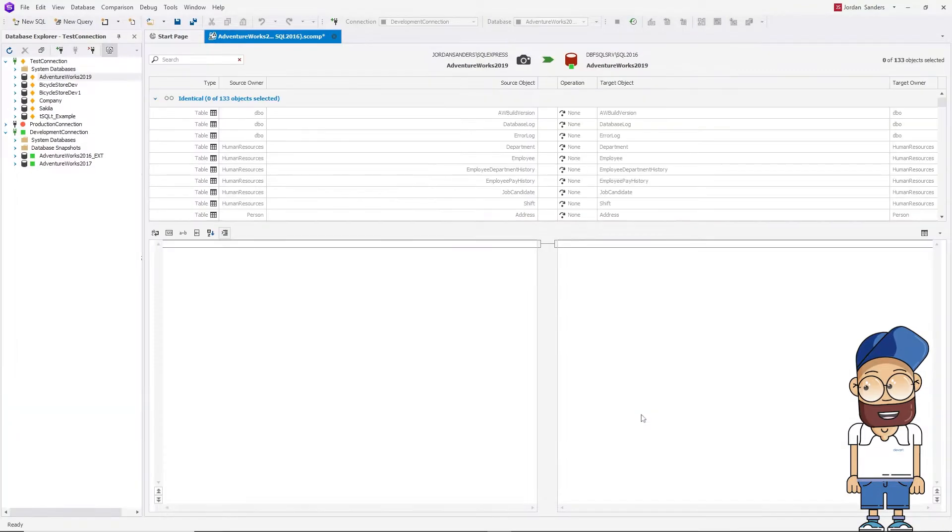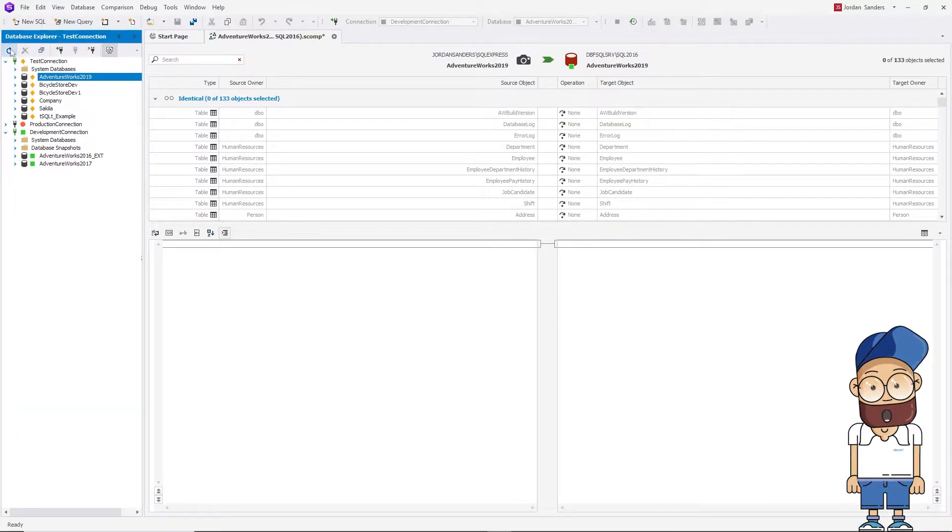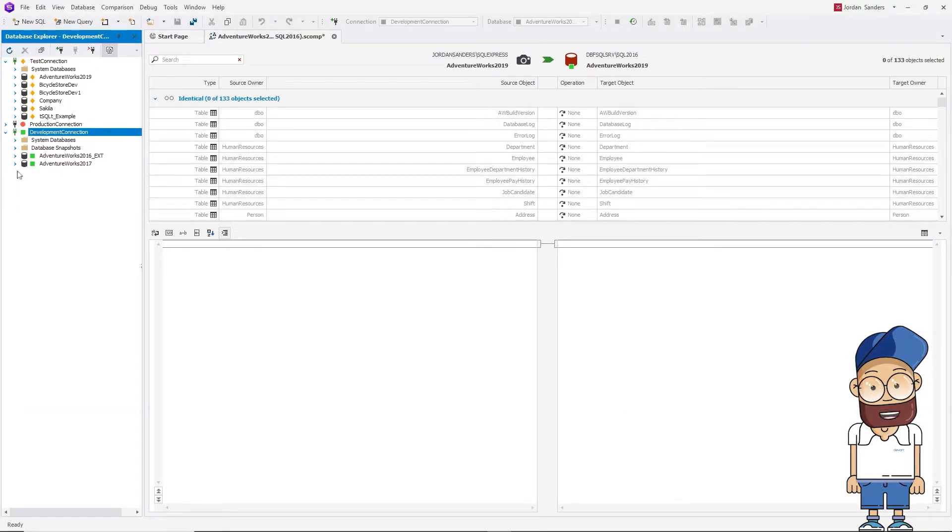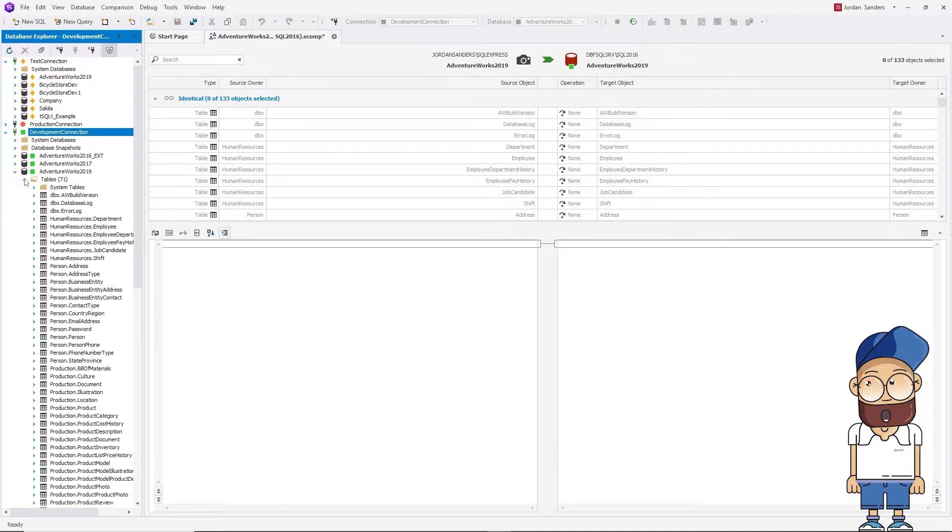Let's refresh Database Explorer again and expand the AdventureWorks 2019 database. It's not empty! Awesome!